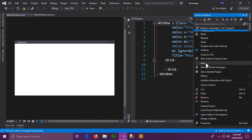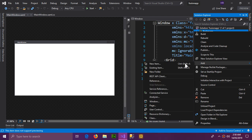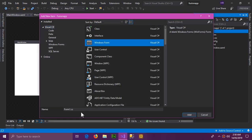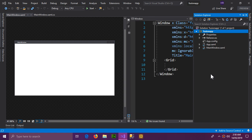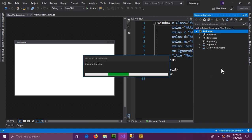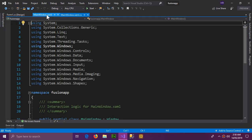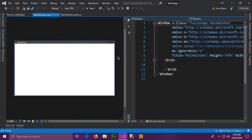Now you can use Windows Forms in your application. Add a new item, select Windows Form, and add it to the project. Here is your form.